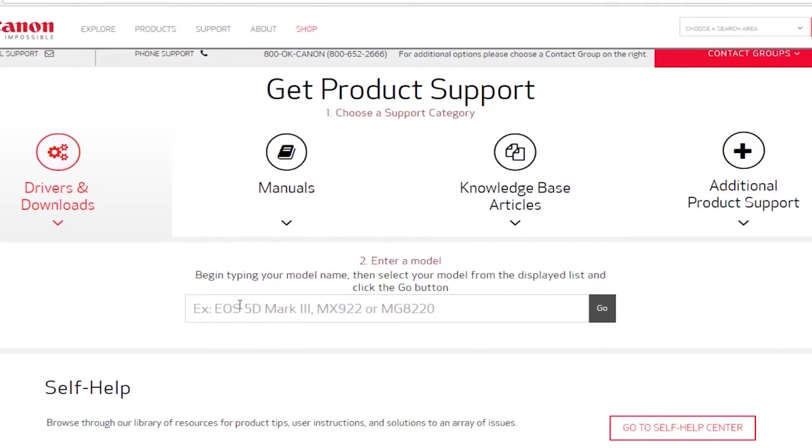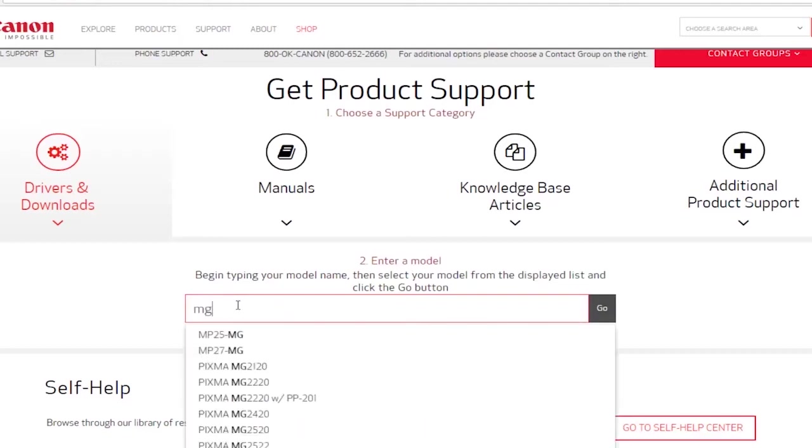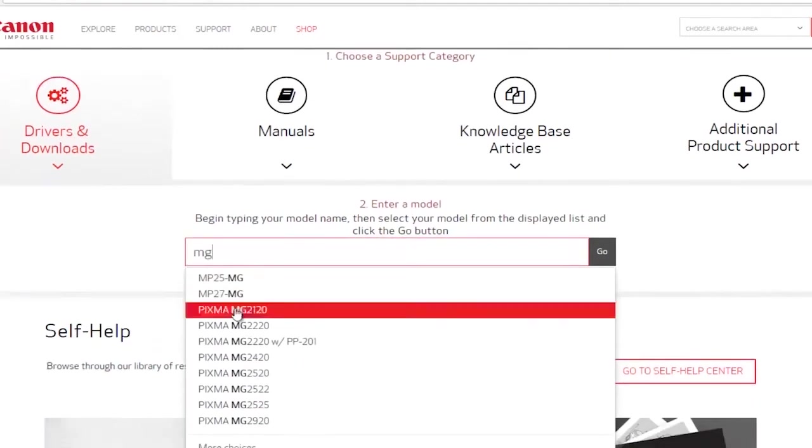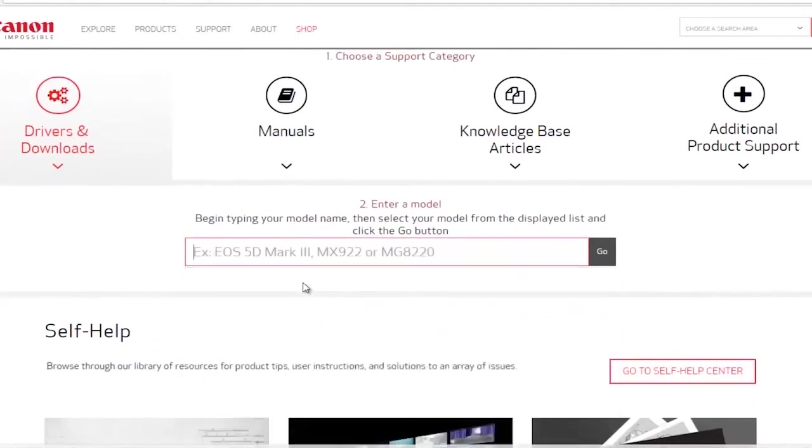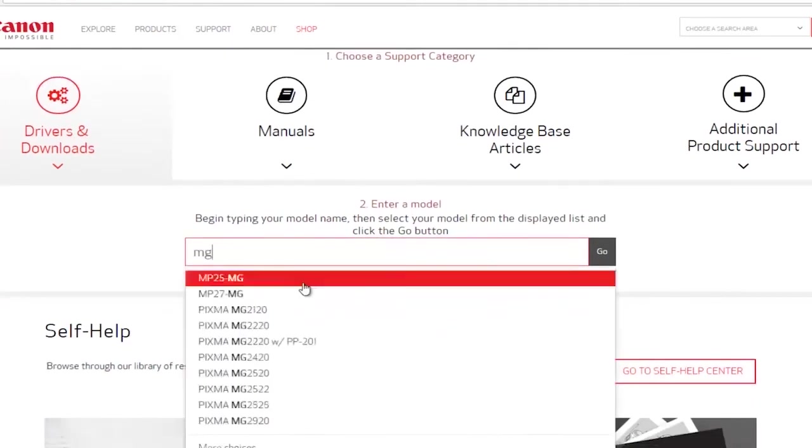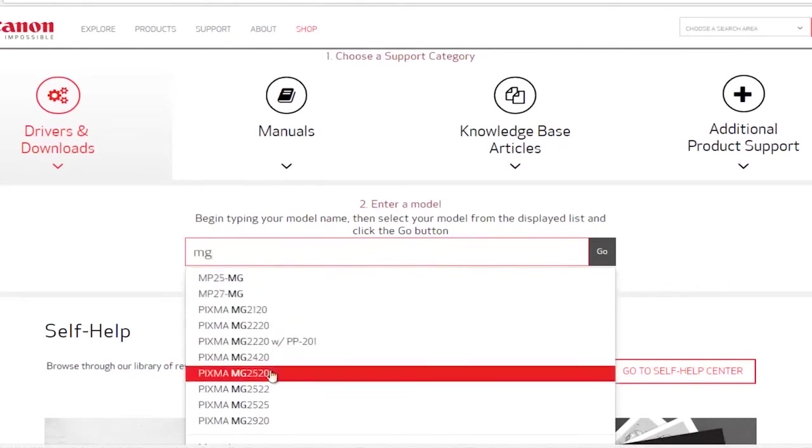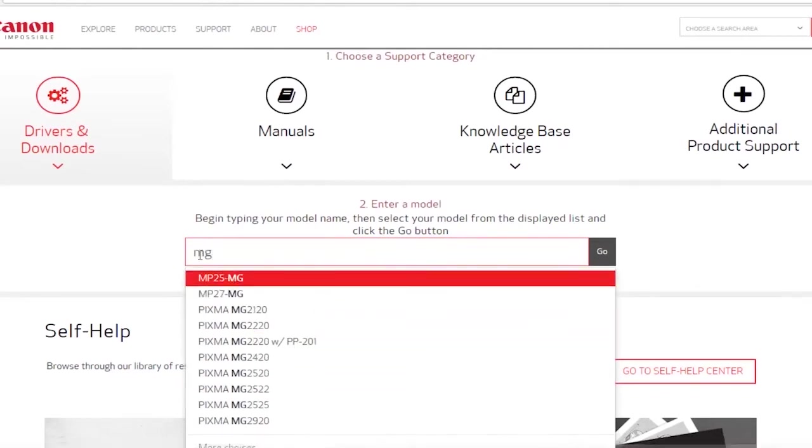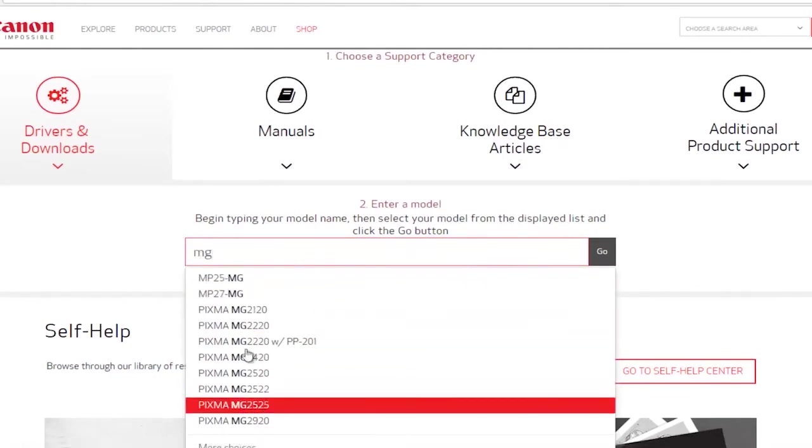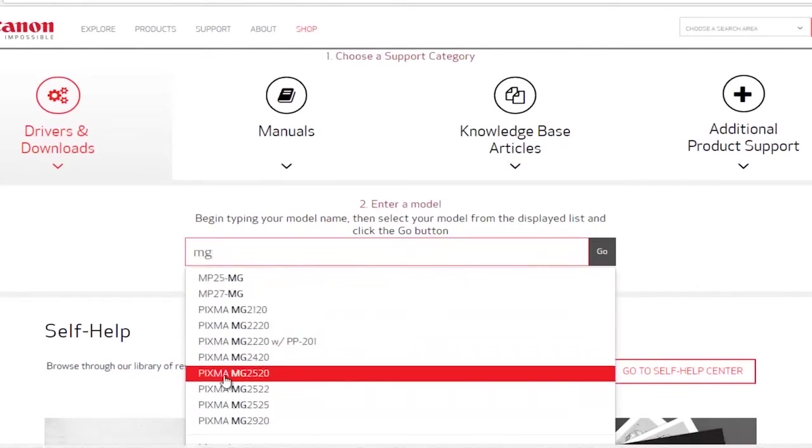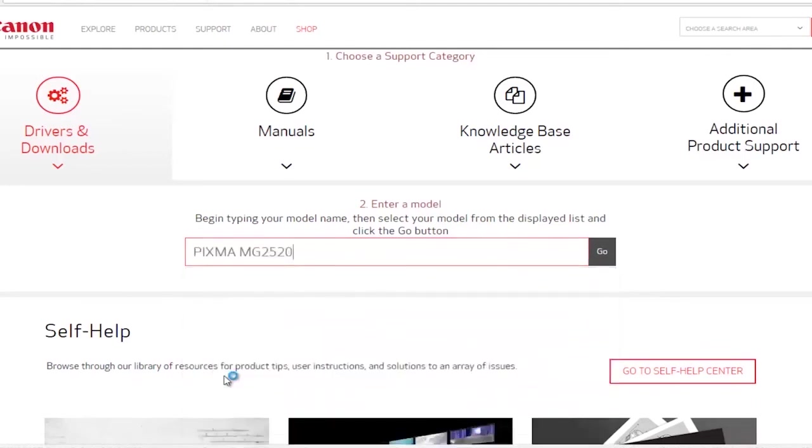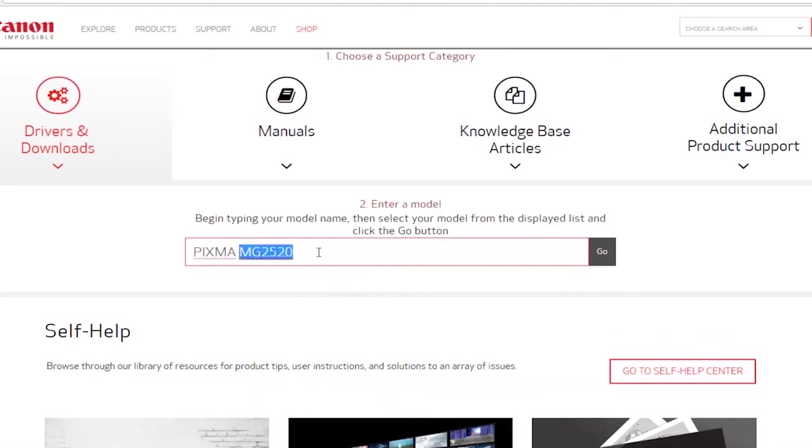So you just want to start typing in whatever it says. You could type in MG for example, that's a somewhat popular printer line that they have. Basically any part of the printer name that matches the characters you're listing here should show up. You want to make sure you're getting the exact same one that your printer is. Even though some might be able to overlap, it's highly recommended you get the direct driver for your specific make and model. Once you have that in here you want to click on the go button.